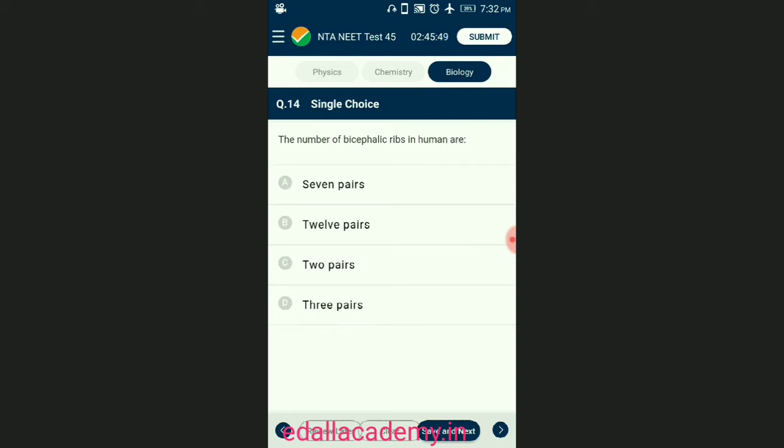Question number fourteen: the number of bicephalic ribs in humans. All 12 pairs of ribs are attached dorsally to the thoracic vertebrae and ventrally to the sternum; they are called true or vertebral-sternal ribs. The answer is option B — 12 pairs.